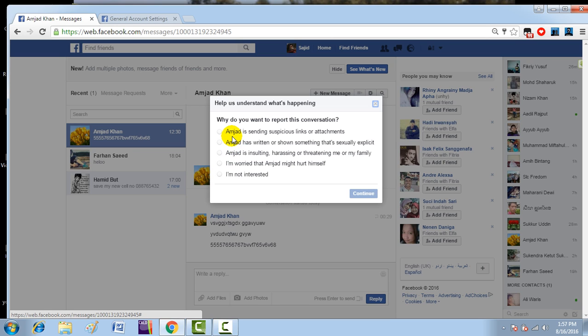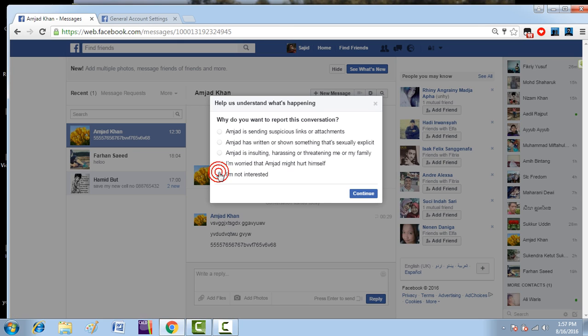You can select any one based on the problem from this person. I'll click on 'I am not interested' and then click continue.